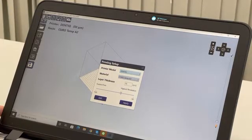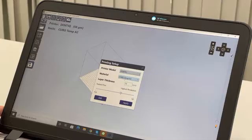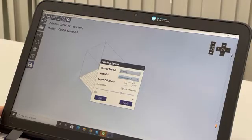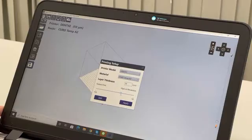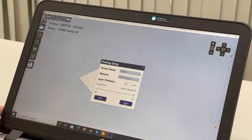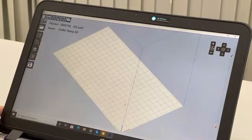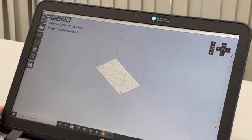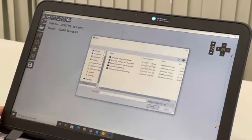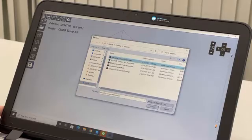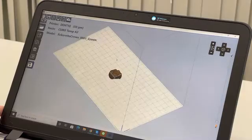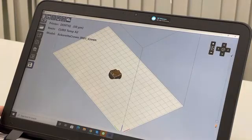We use Dentic and we're going to use Kurotem A2 for crowns and bridges. For the resolution, I prefer to choose 50 since it's a delicate application. Now we can upload the file. First, let's take a crown.